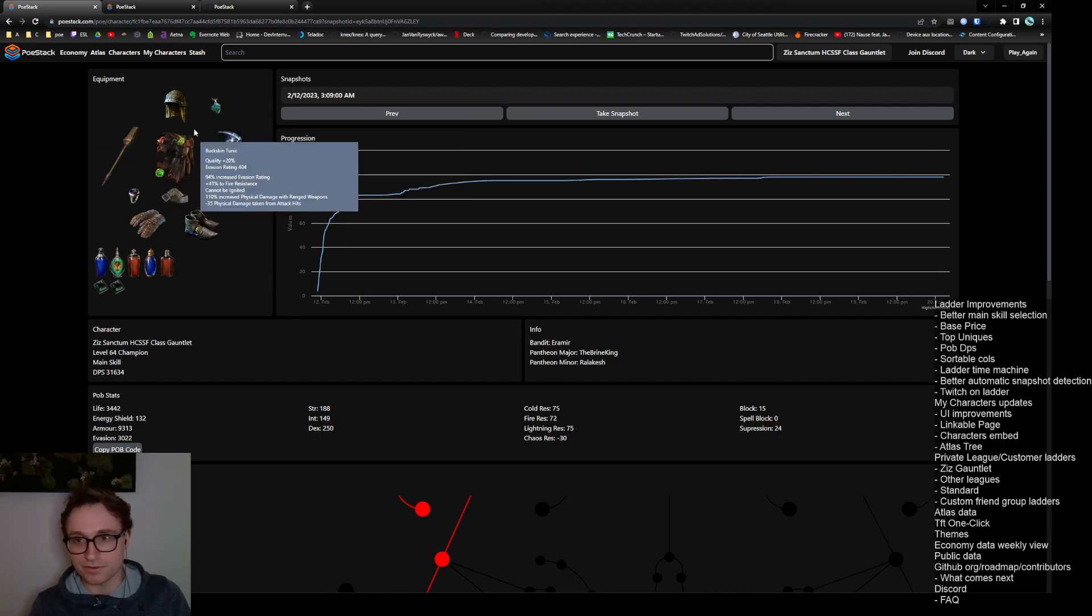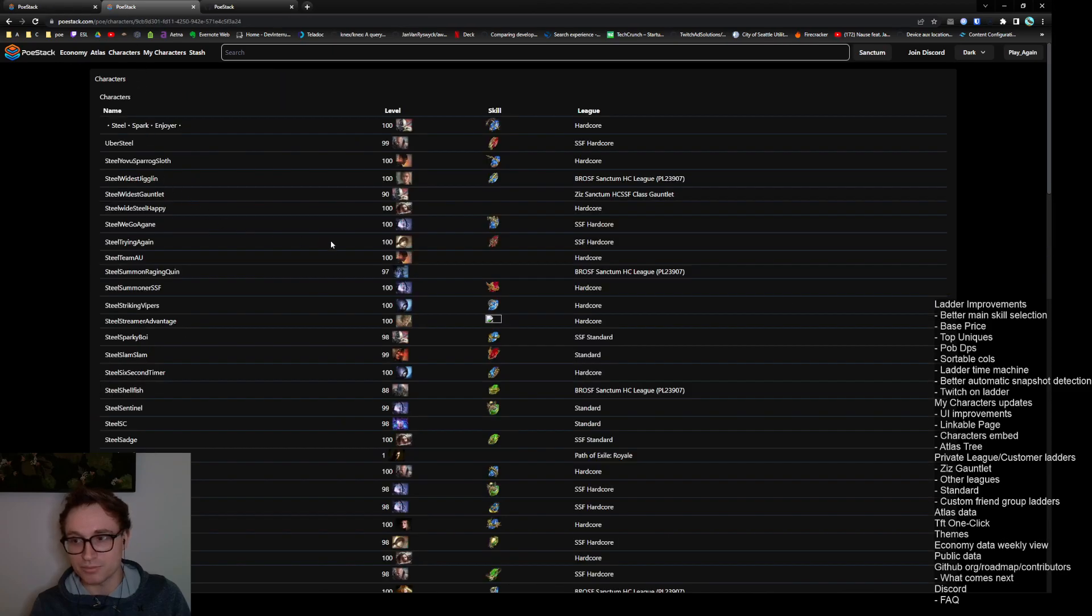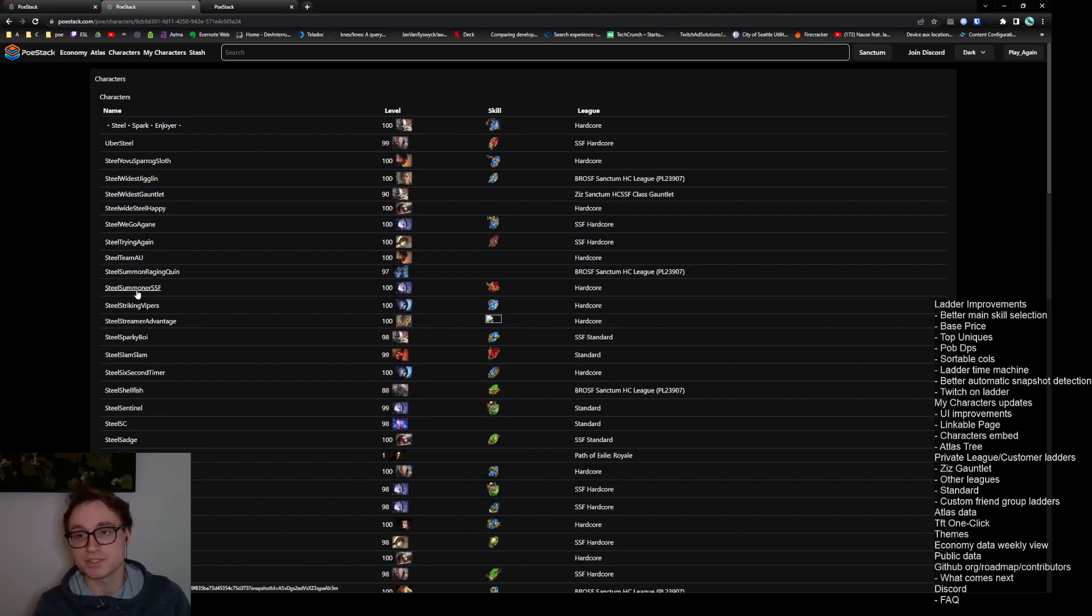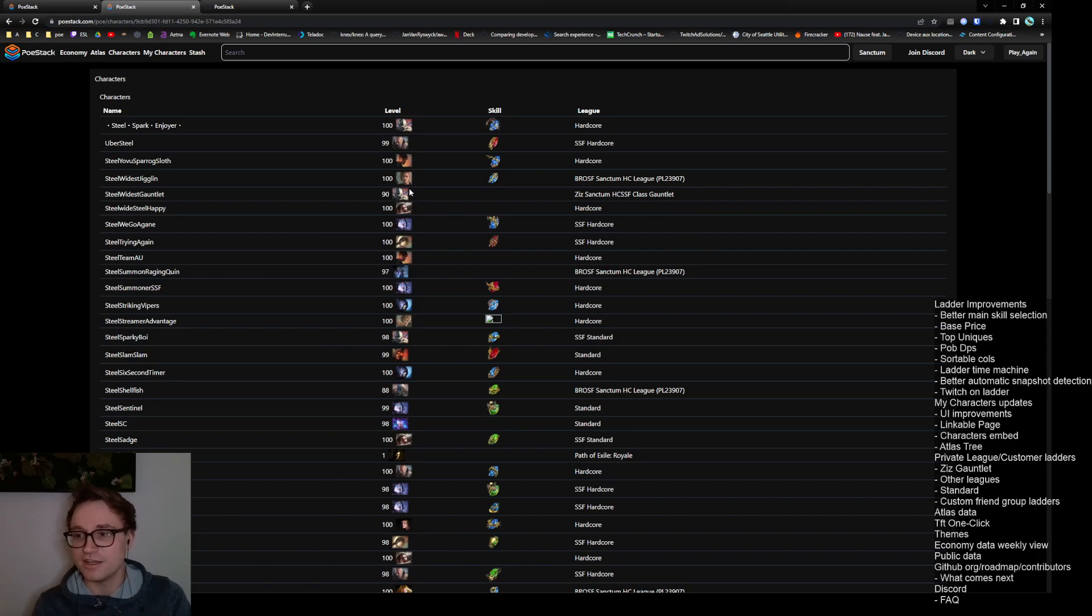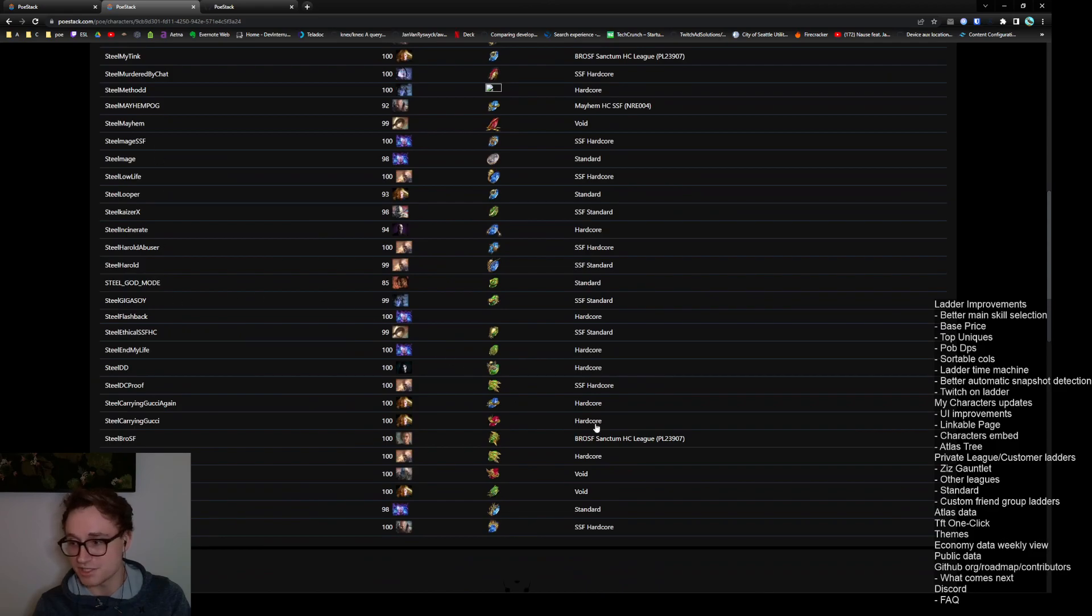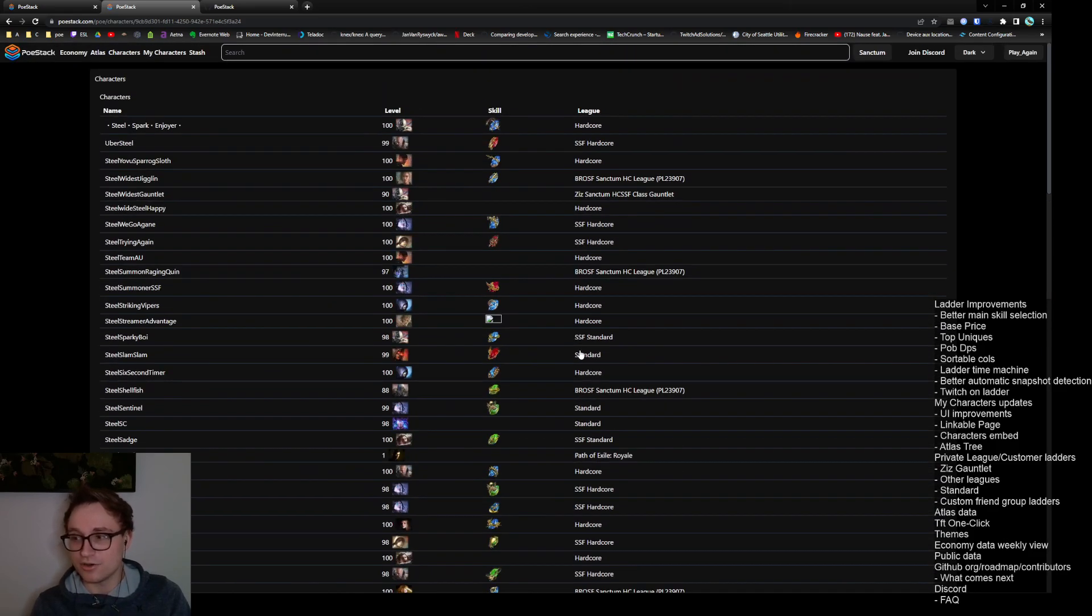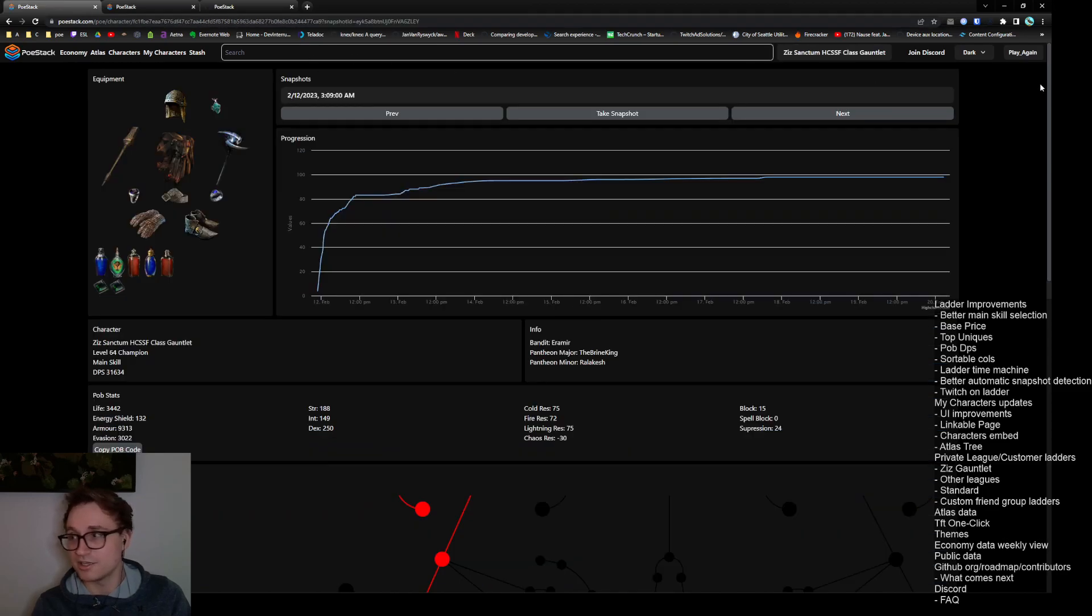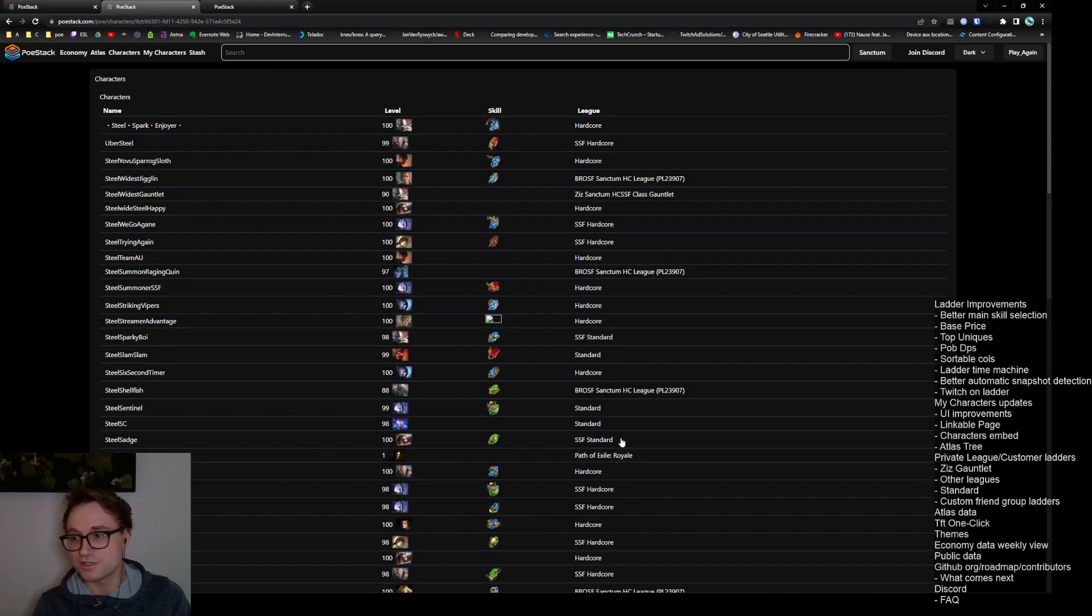That's the main updates for the characters pages but the my profile, my character's page also got some major improvements. So again these are Steel's characters, all of them, so you can see that the leagues are over here and the ascendancy is main skill if it gets picked up and the names. One of the new interesting things is that all the leagues are tracked and while the gauntlet is fairly special so I added it to the top bar, this works for every league.